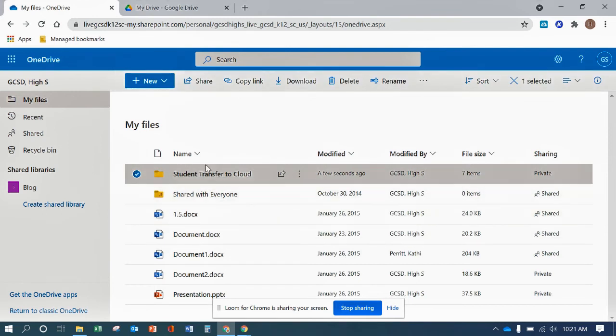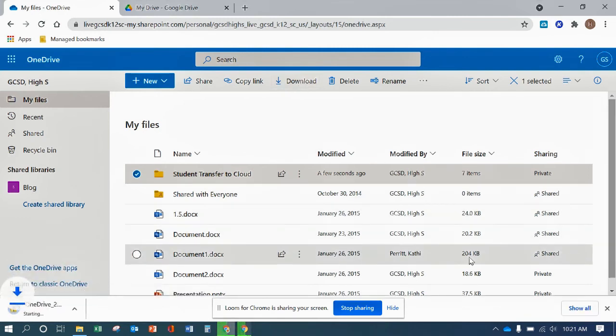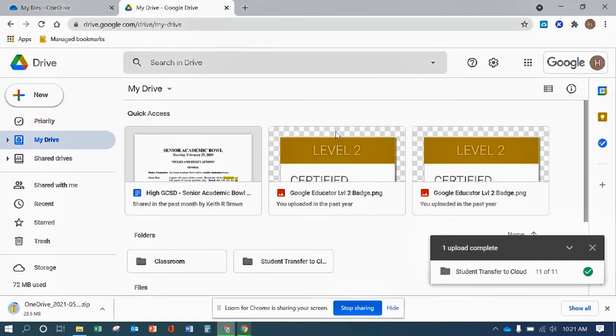But to get it off of there, you want to click the folder that you want. You want to just click download. And as you see, it'll give you a zip file for storage.